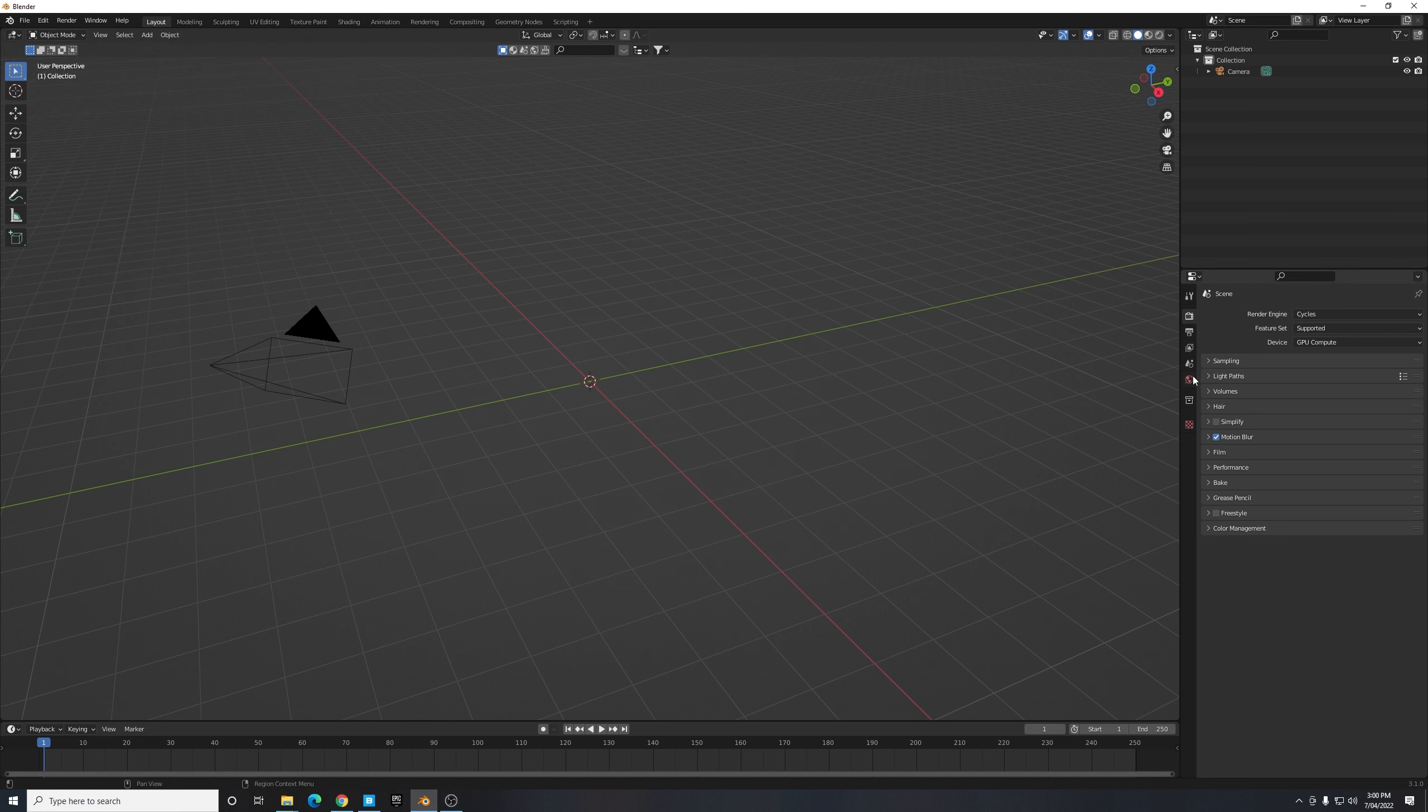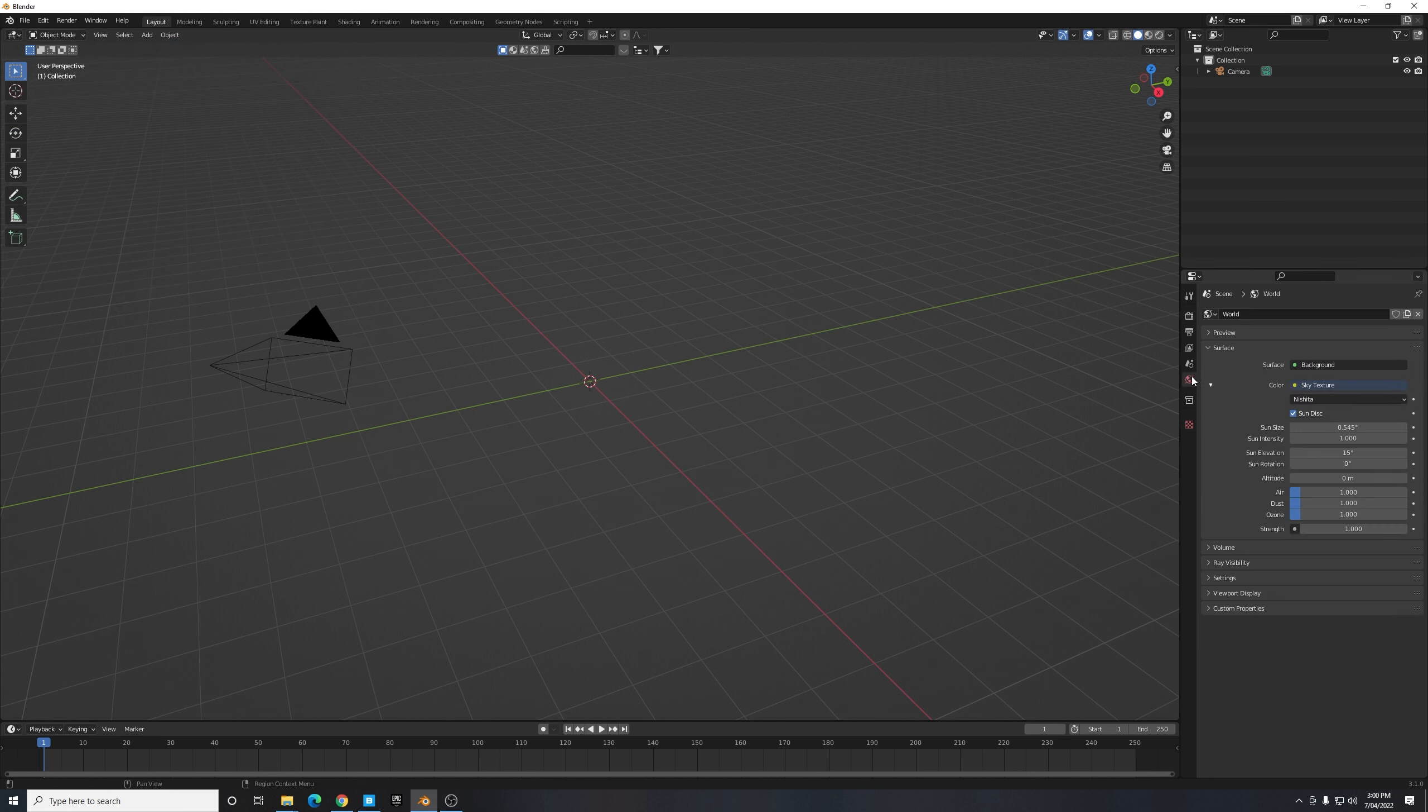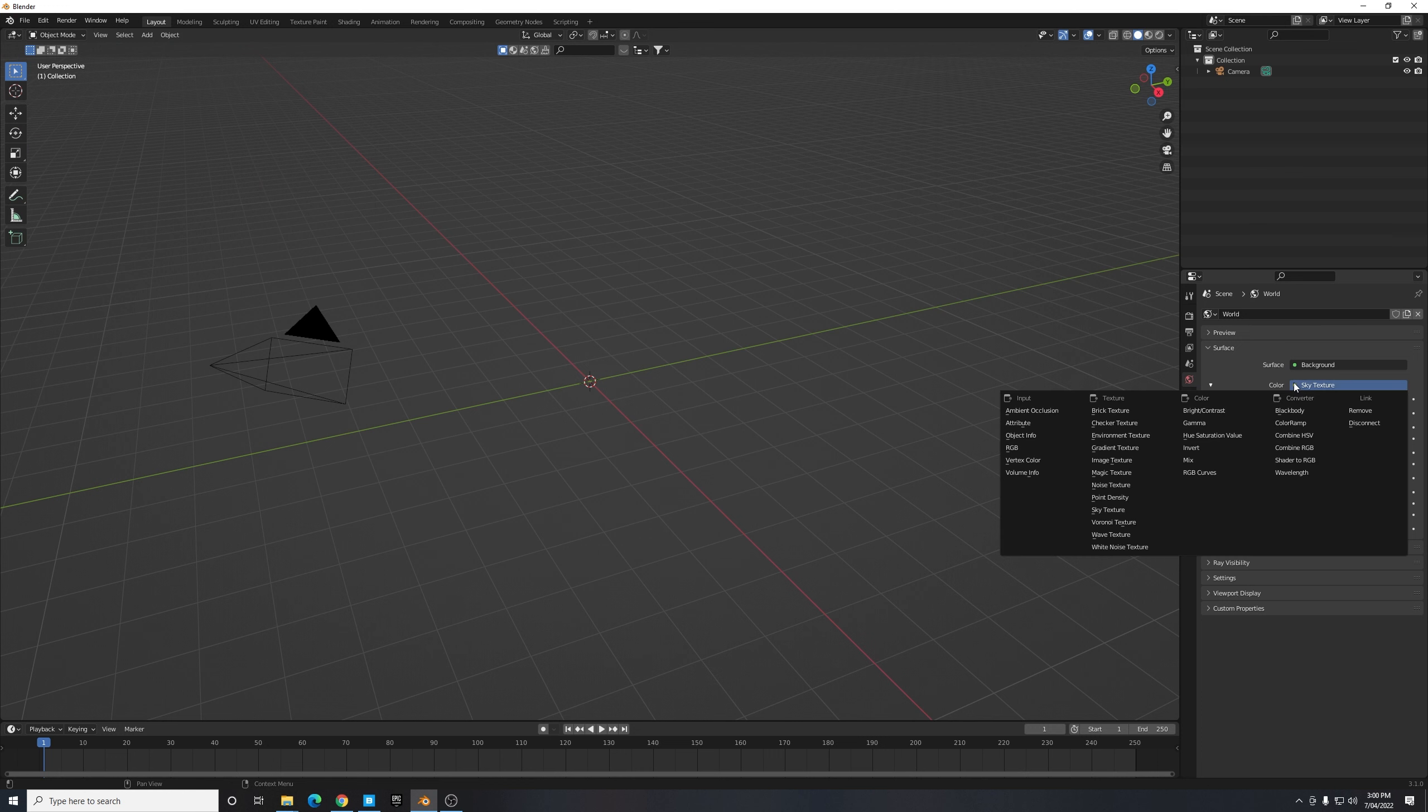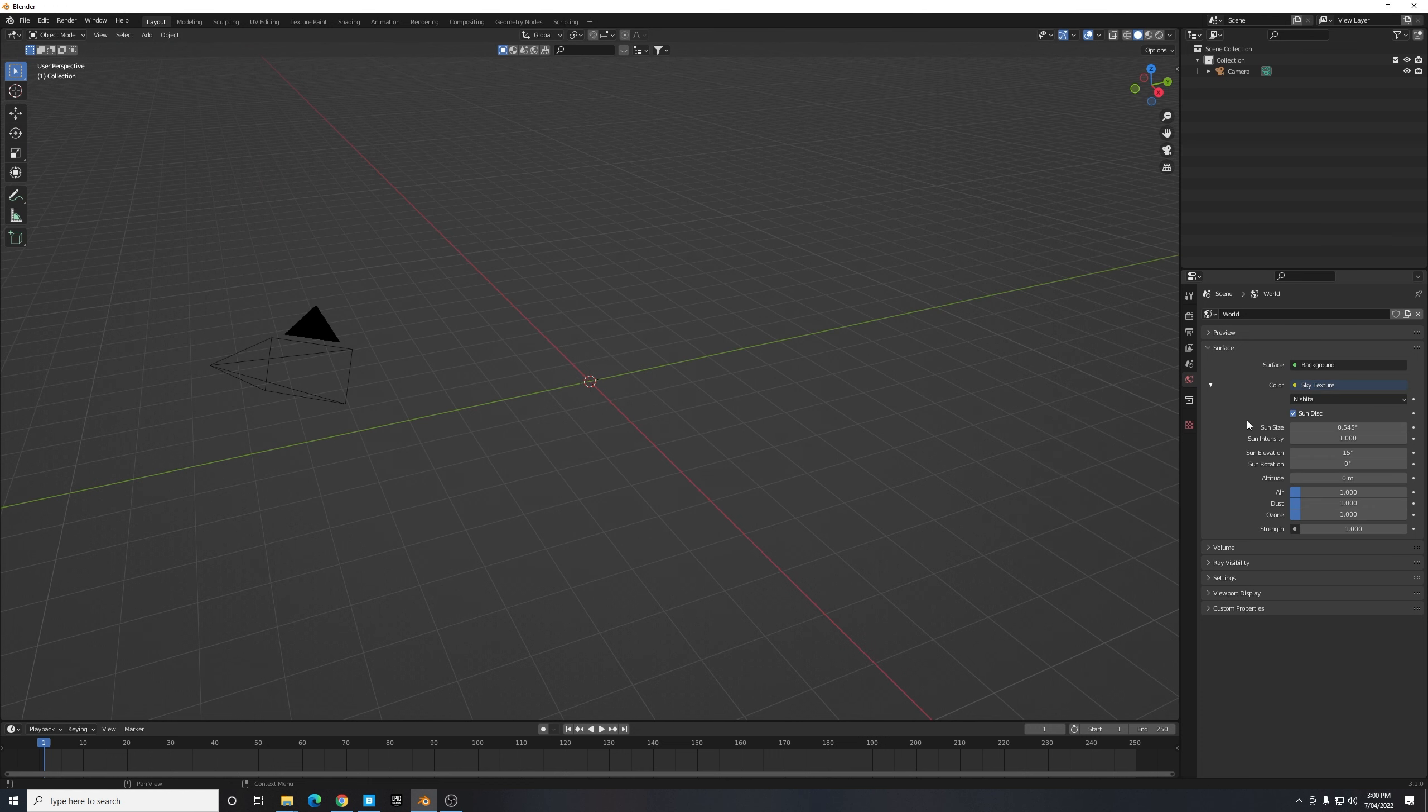Now we can close that down and one other setting I'd like to change is just here in my World Properties. I'm going to make sure that my color is set to Sky Texture. This will enable us to use the Nishita sky texture which is built into Blender and provides beautiful realistic lighting when creating our scene.